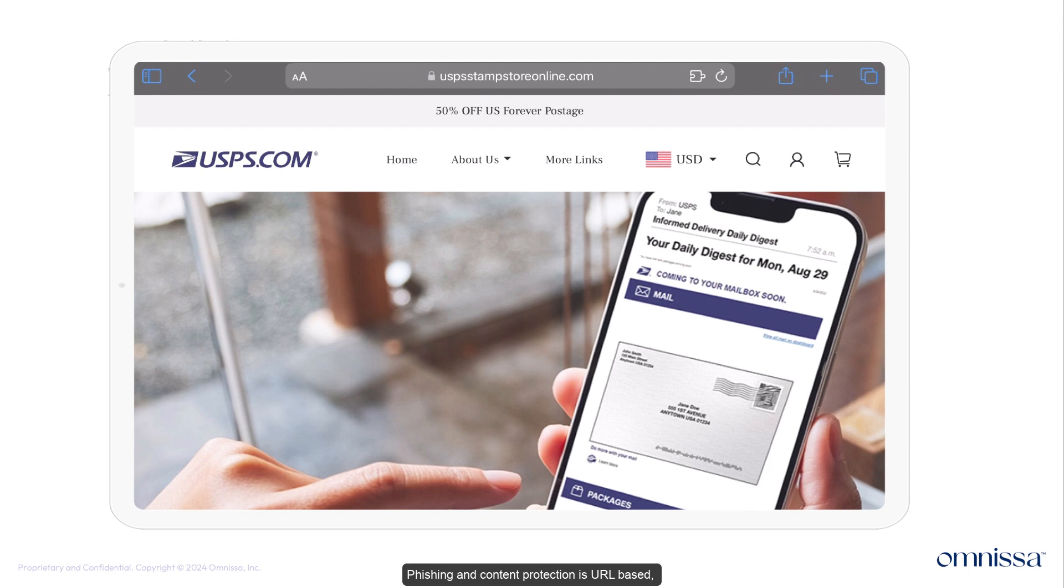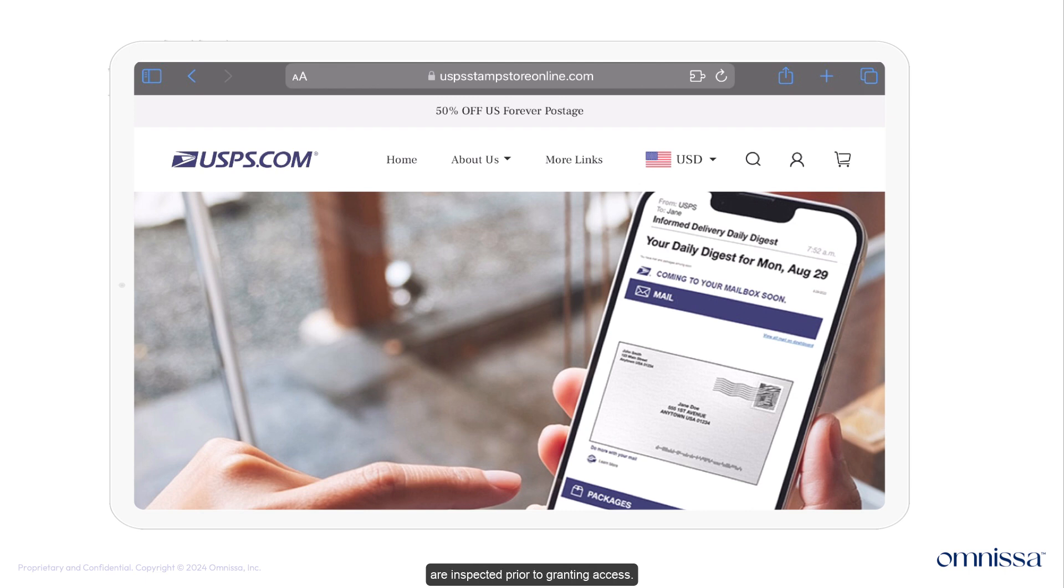Phishing and content protection is URL-based, so URLs delivered to mobile via any mechanism are inspected prior to granting access.